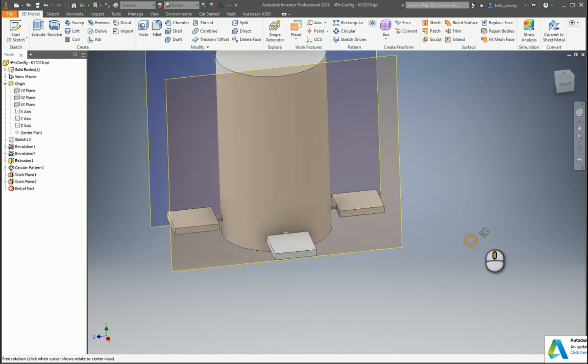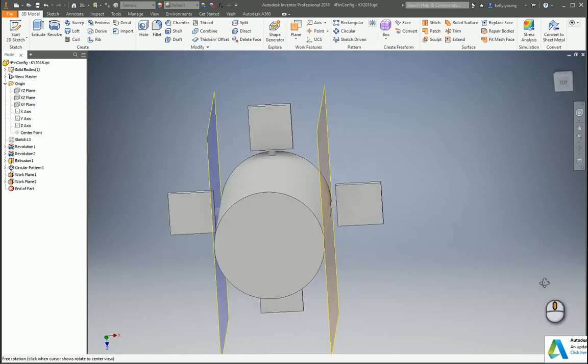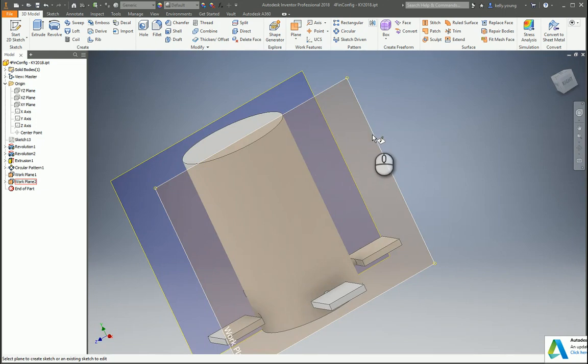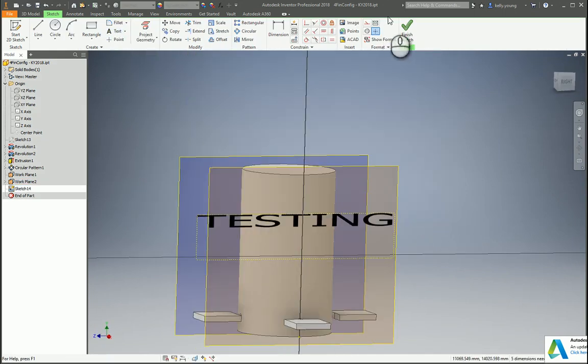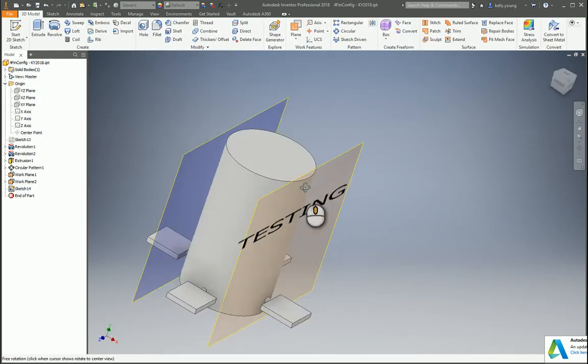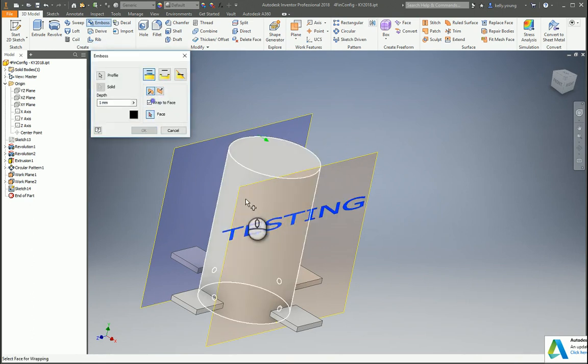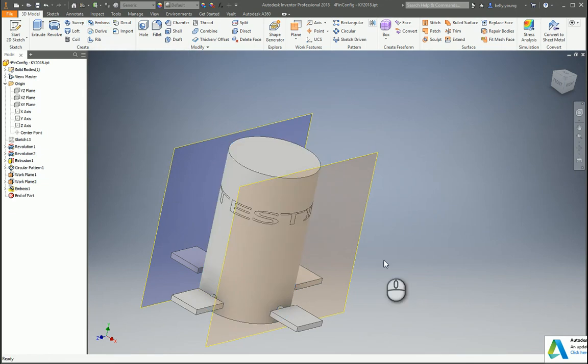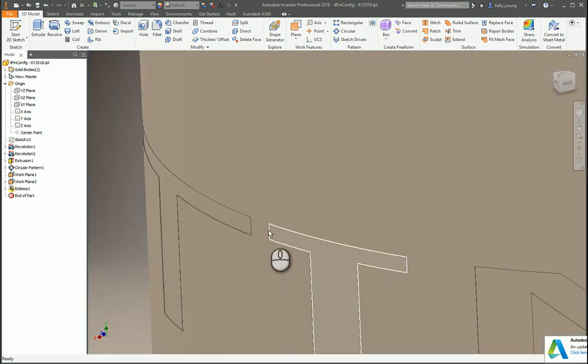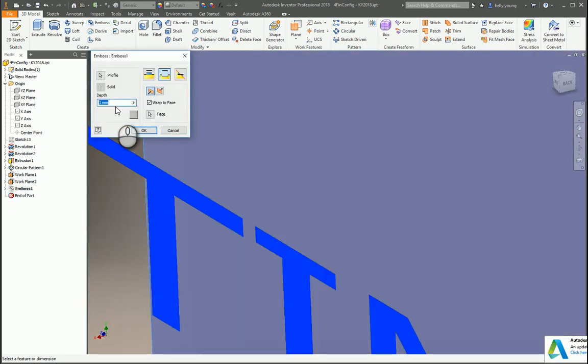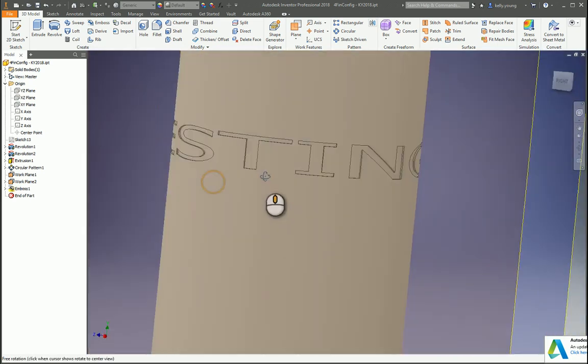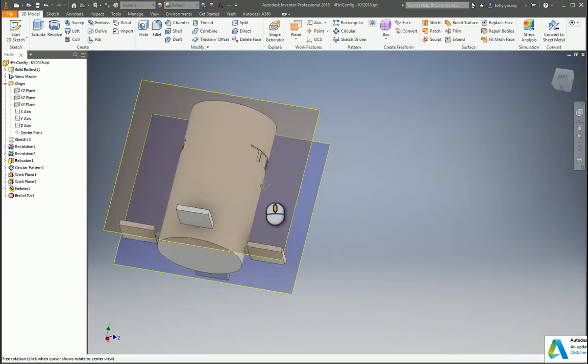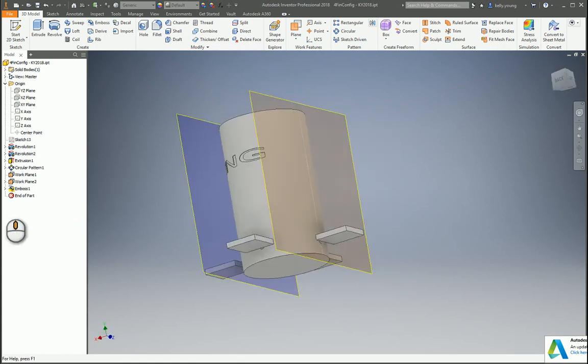...maybe create a text like so, finish our sketch. Now we can emboss let's say and wrap the face of here and cut, and then it wraps it around. So if you wanted your emboss to be deeper let's say, that's a good way to wrap things around depending on kind of what you're doing.